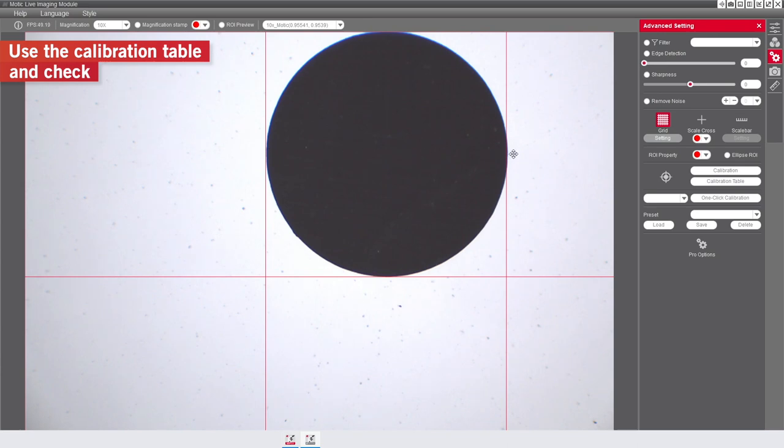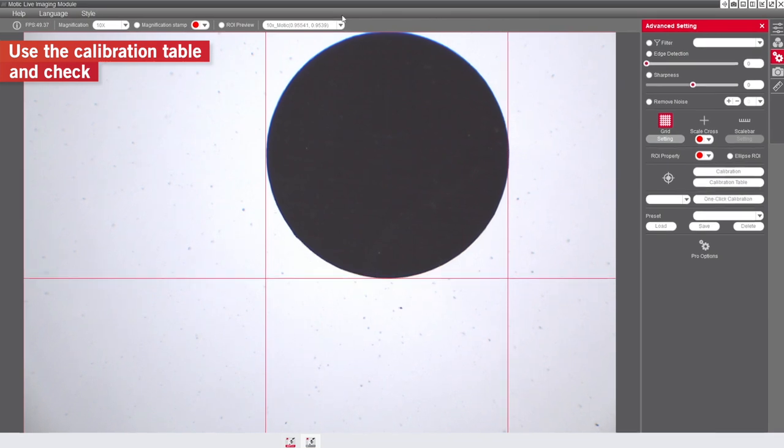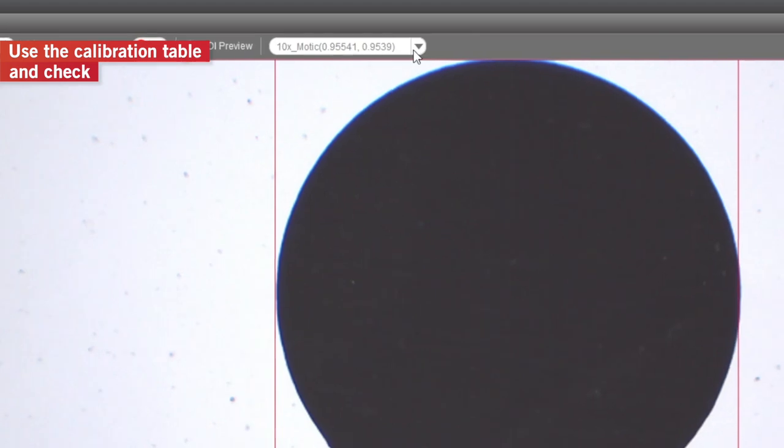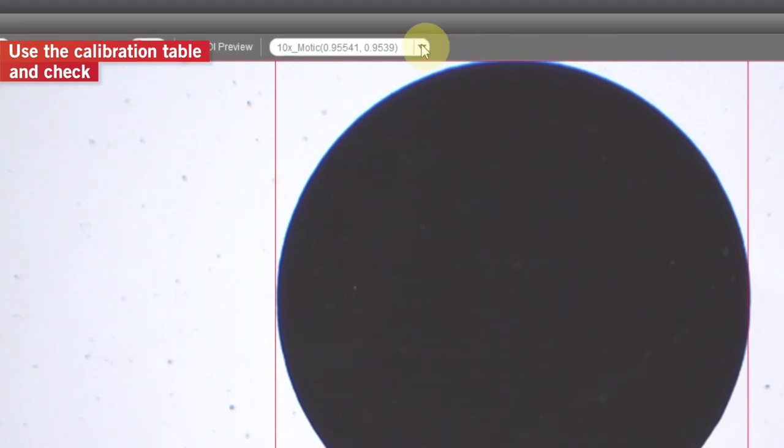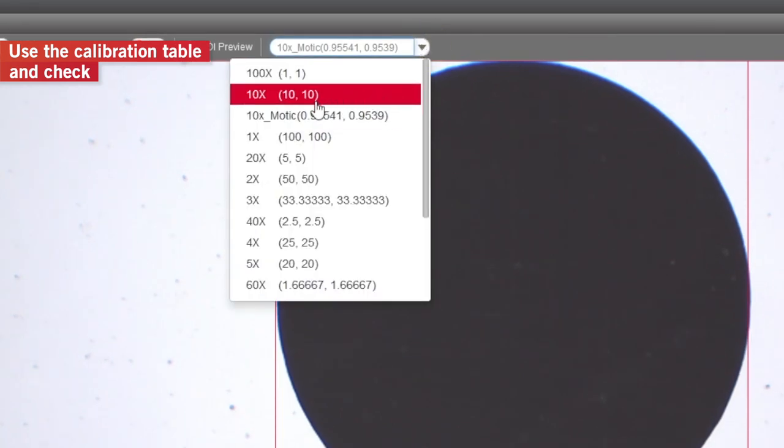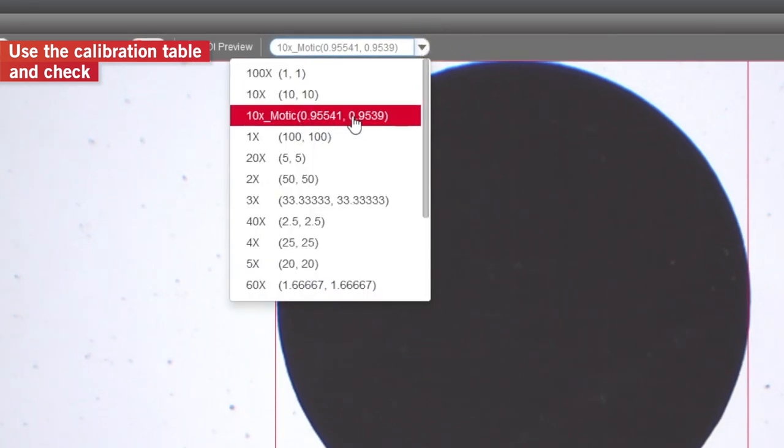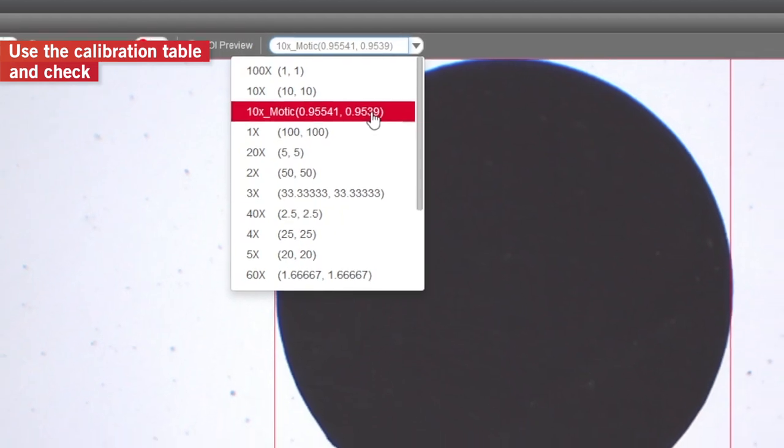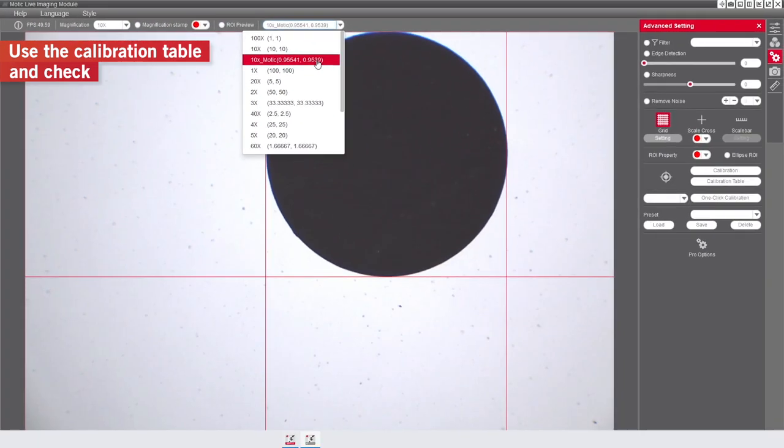Once the calibration is finalized, this new objective will appear in the drop-down menu of the Motic Live Image module, allowing you to select it. Follow the calibration configuration with all different objectives you are using.